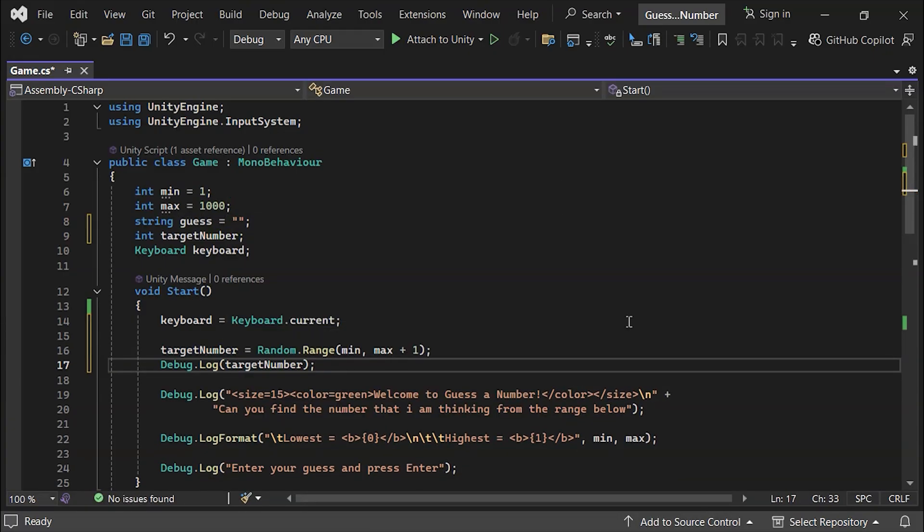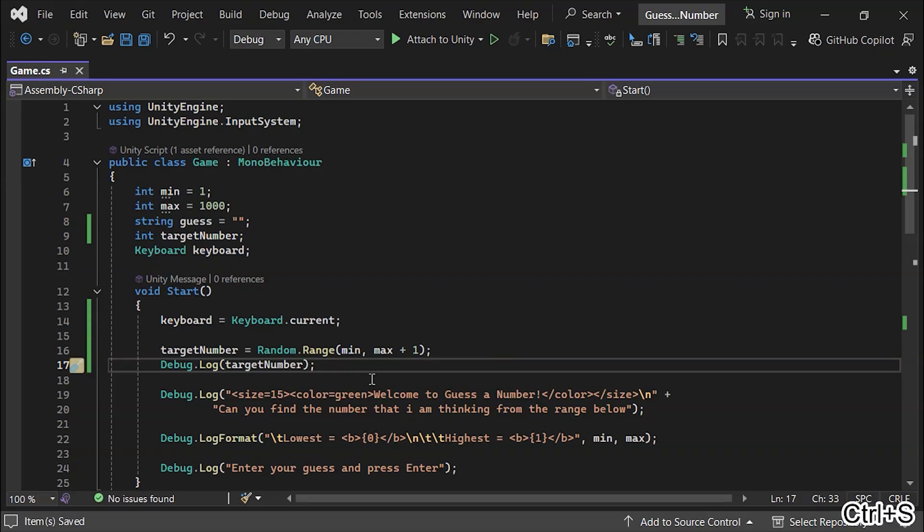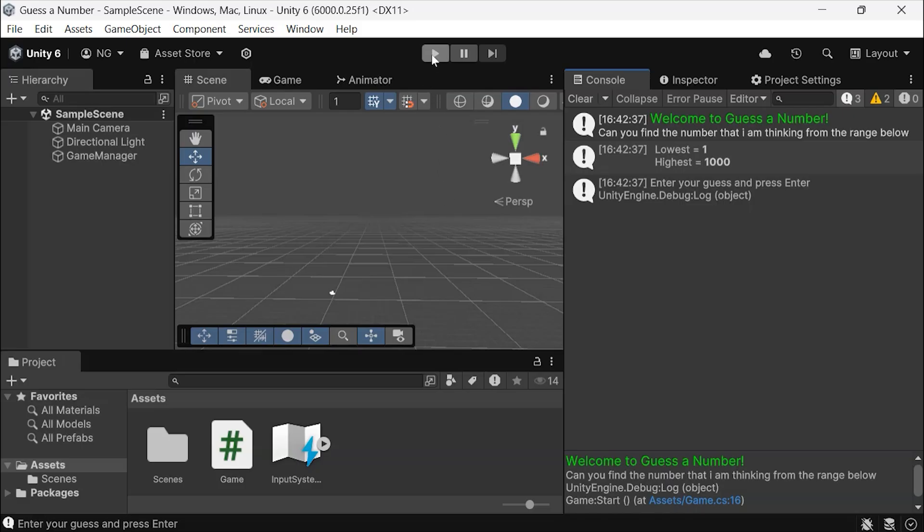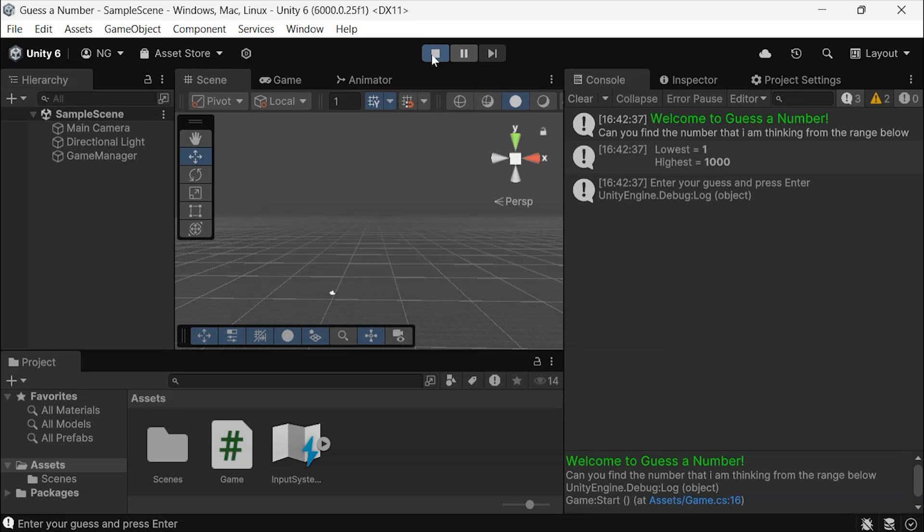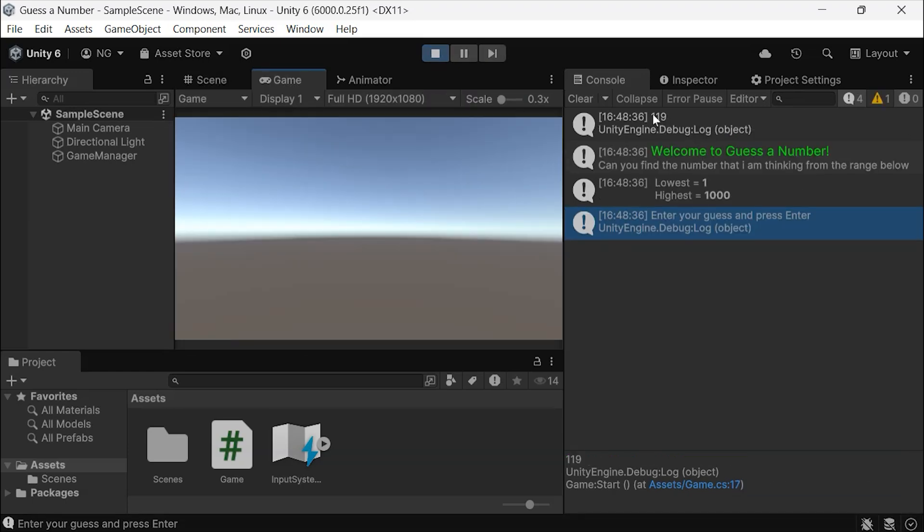Let's print this out in the console so we can see it. Now, whenever we start the game, a new random number is generated.